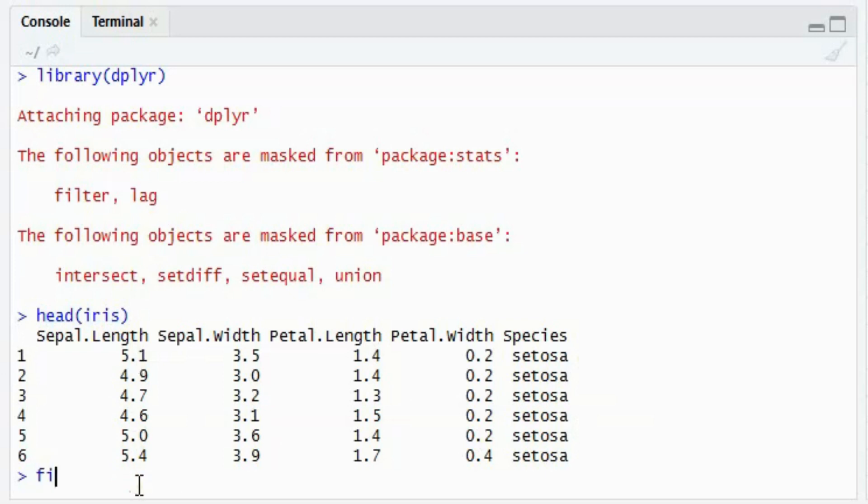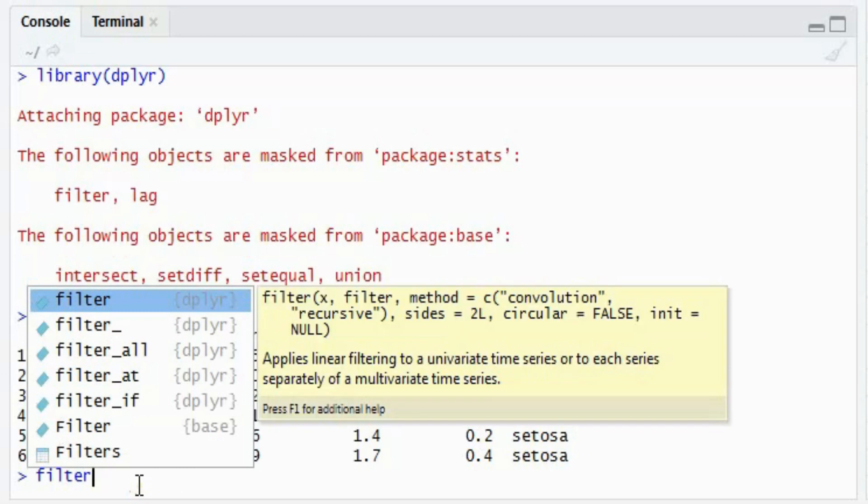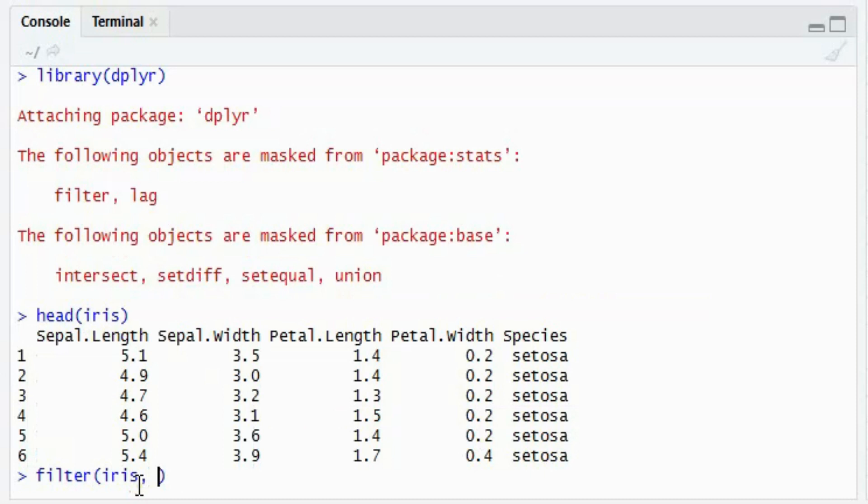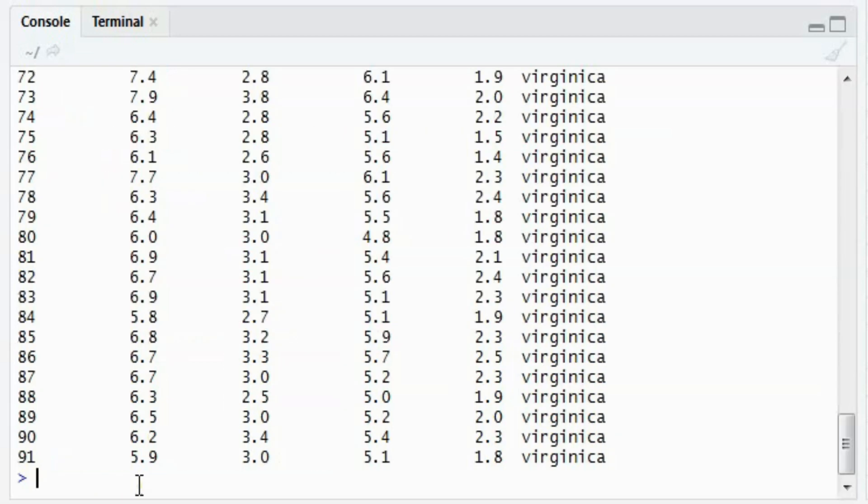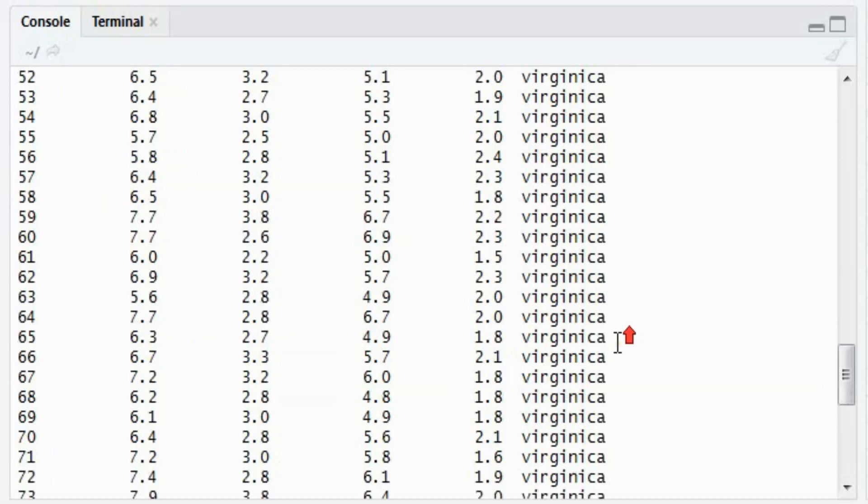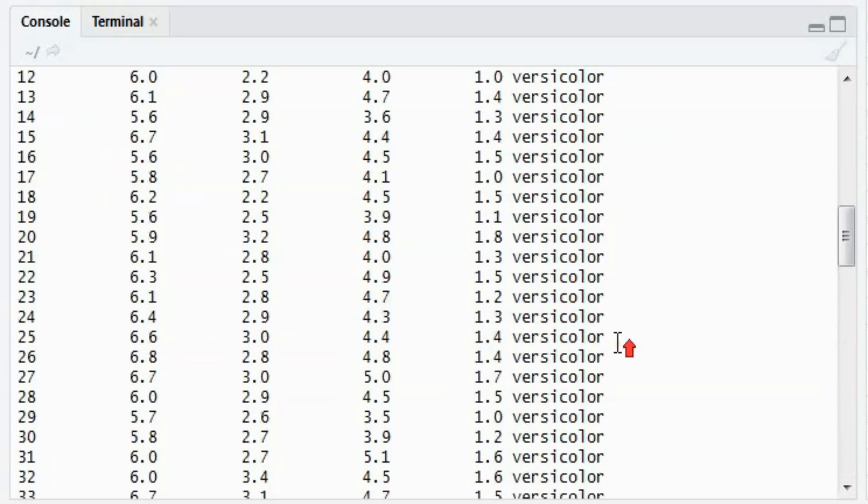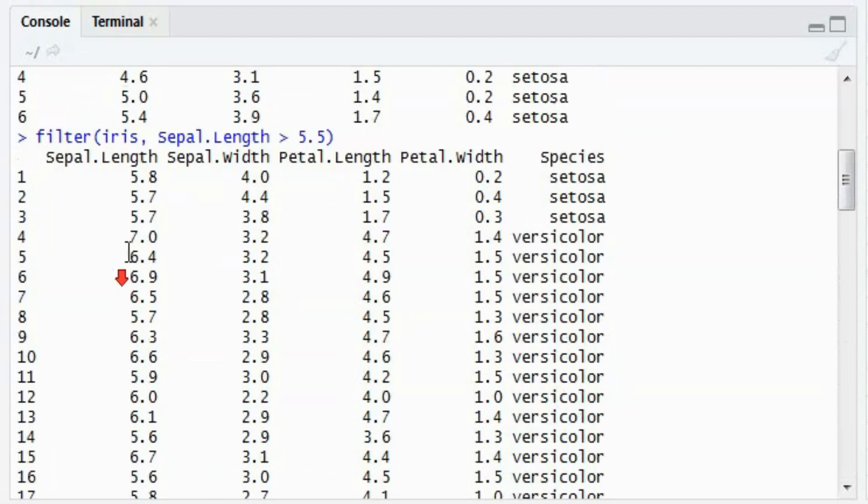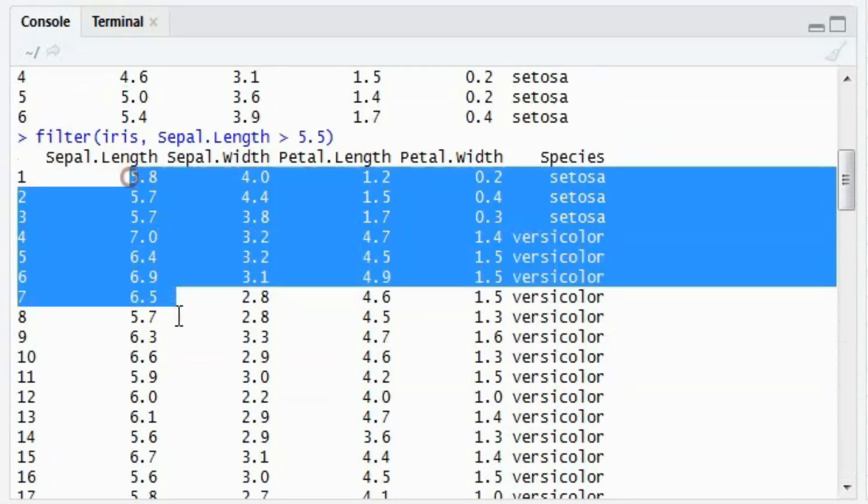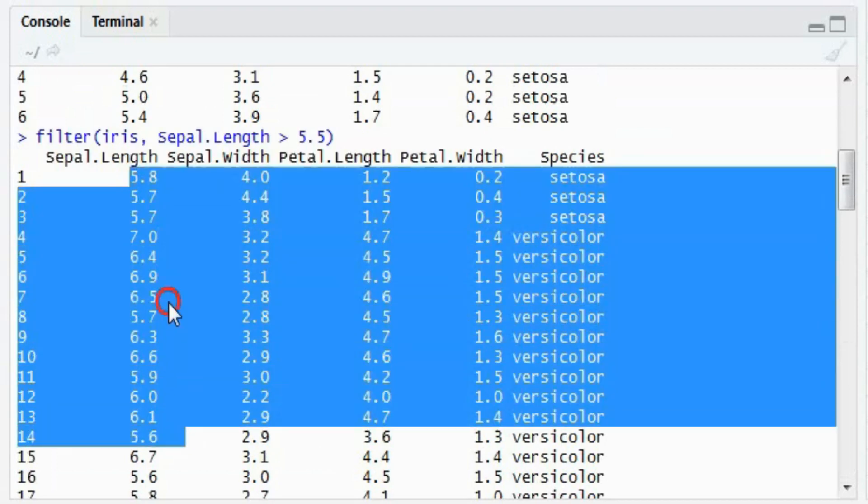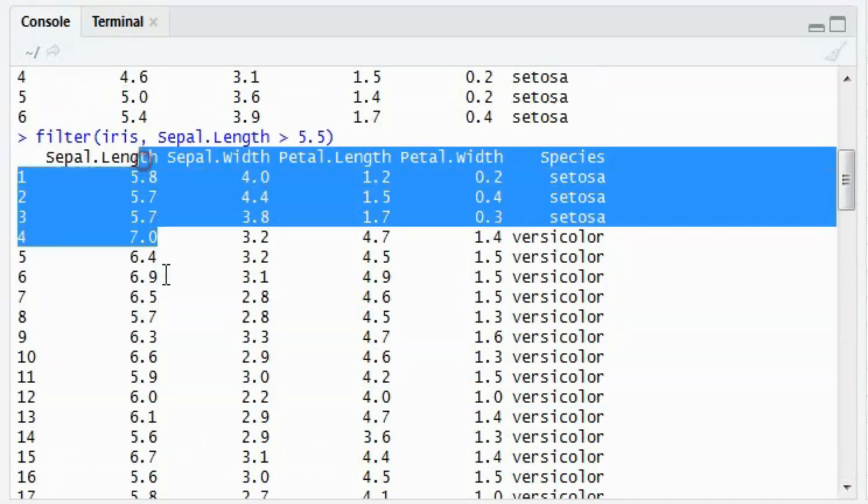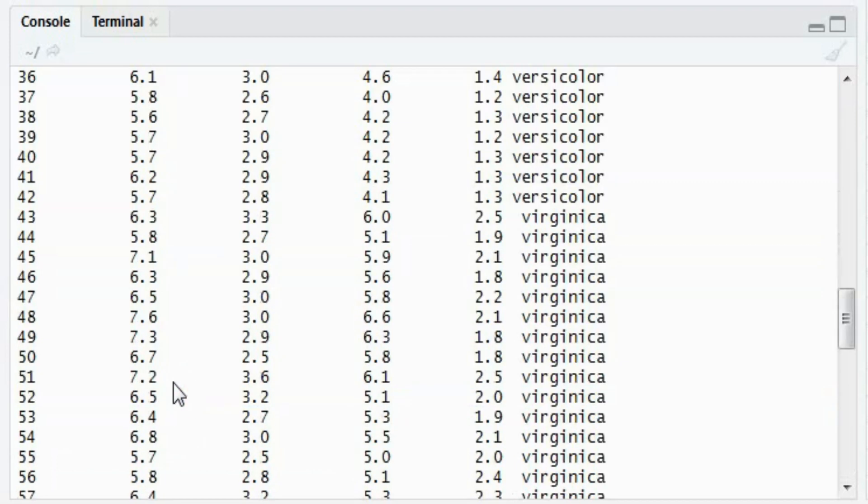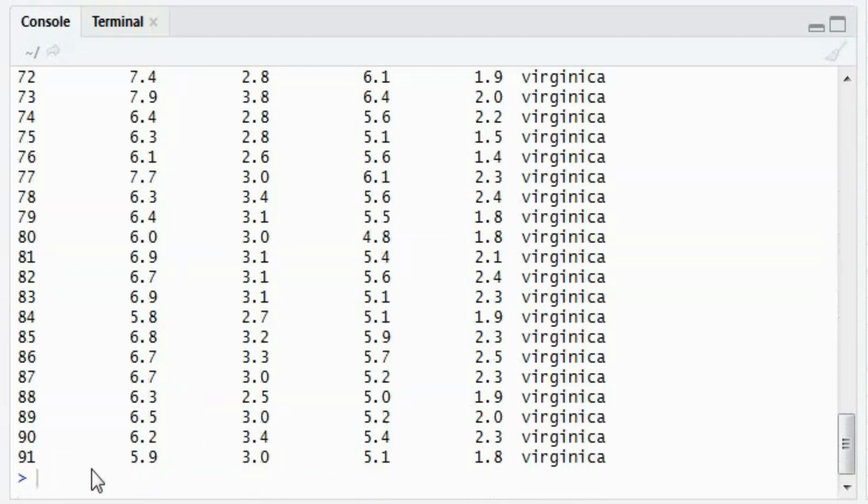So quickly we will show how the filter function works. I will first mention filter on the iris dataset. Say I want to see the data having sepal length greater than 5.5. So this filter will give me all the data having sepal length greater than 5.5. If you can see, the first column everything is greater than 5.5.